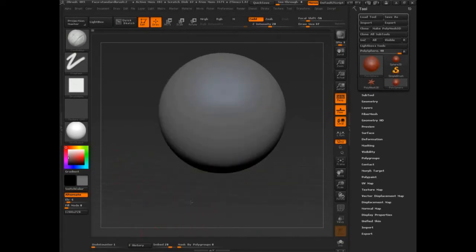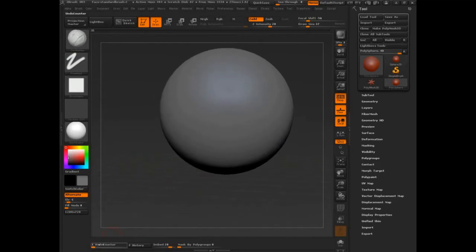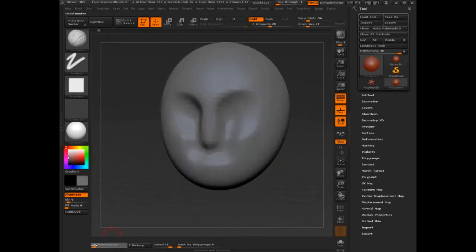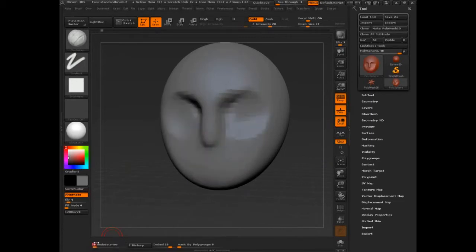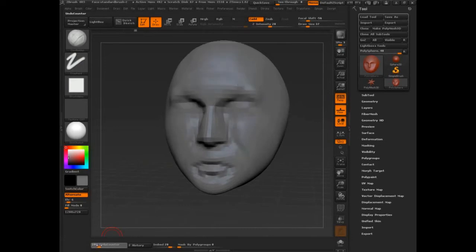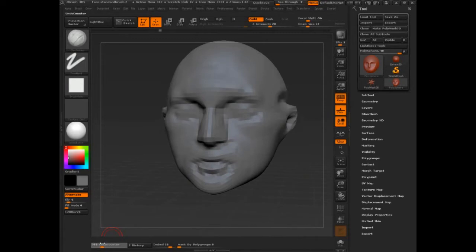A simple sphere - I used the move brush to start pulling things out, then start to push form in and smooth it. But what I want you to notice is how soft everything is. Everything just maintains this soft vagueness.